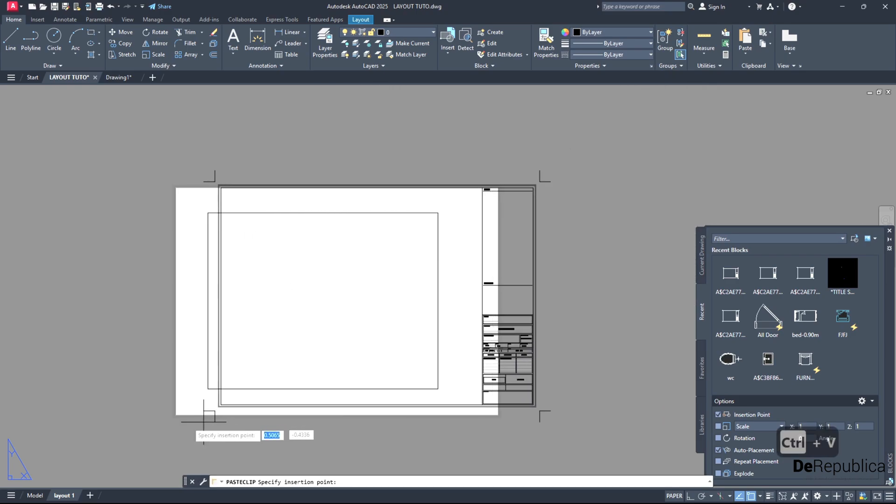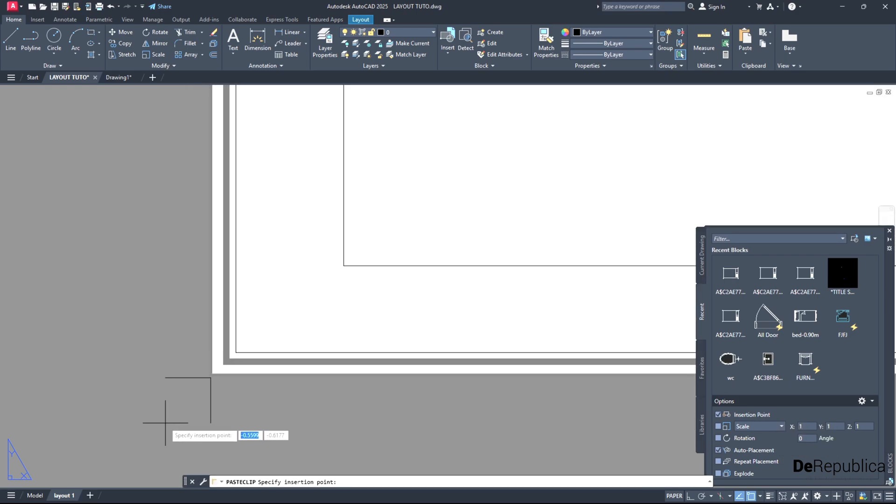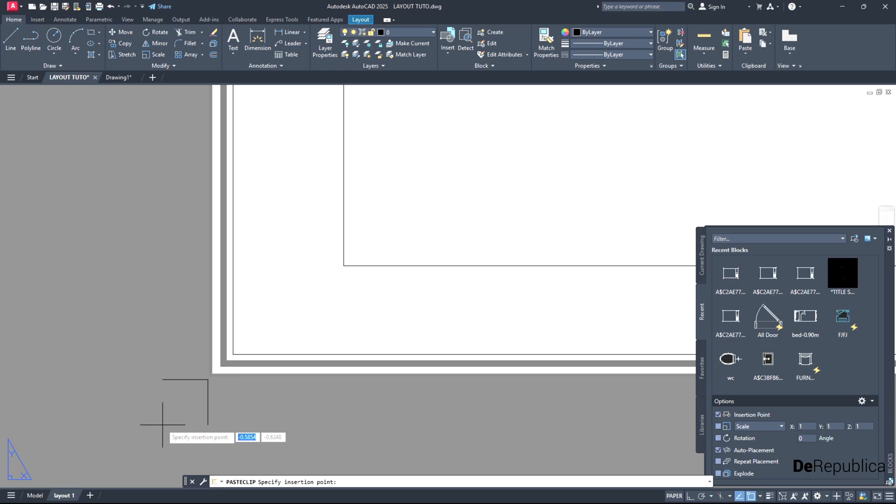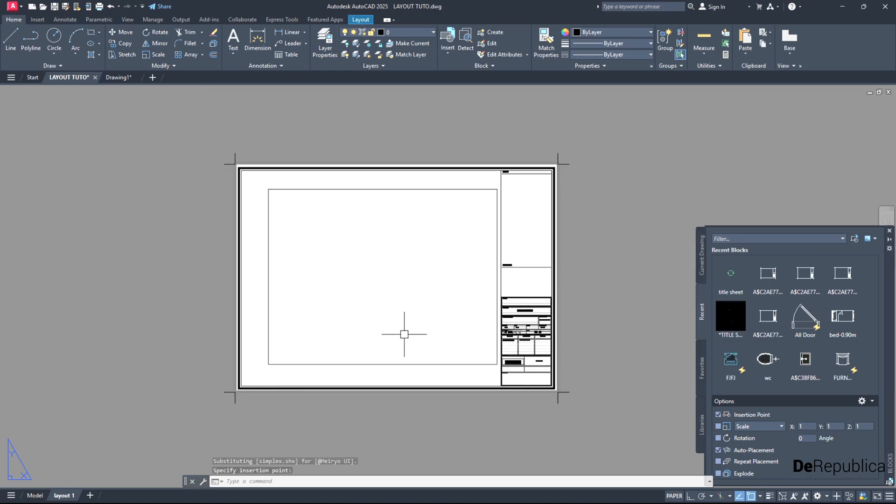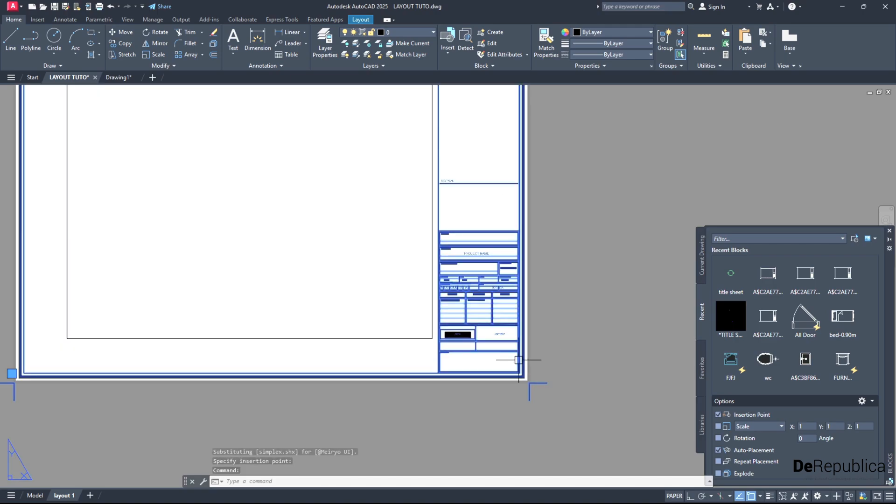Then we have to adjust the location of our title sheet. We have done so. This is our title sheet. And if you notice, if I click on it, you see it's a block, and that's for a purpose.